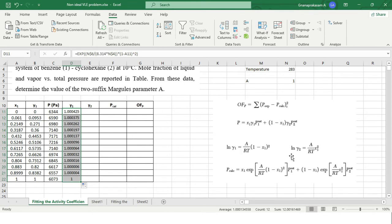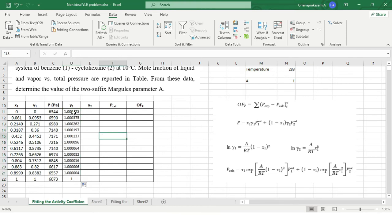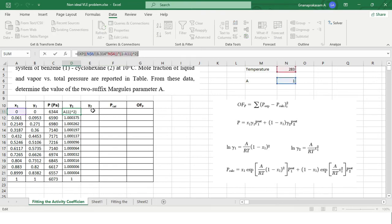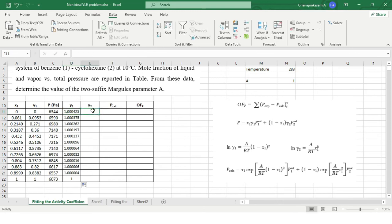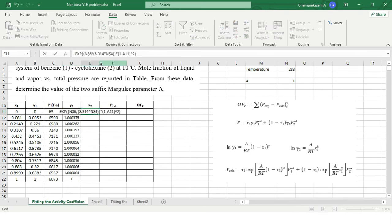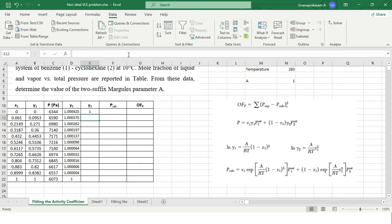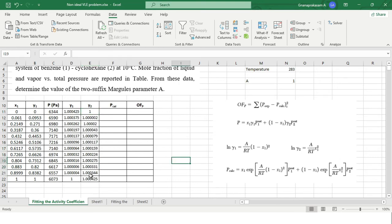For gamma2, the formula is similar to gamma1, but instead of (1 - x1) squared, it uses x1 squared. We copy the gamma1 formula and remove the (1 - x1) term, replacing it with x1. The formula is then extended to the entire column. Now we have calculated both gamma1 and gamma2.